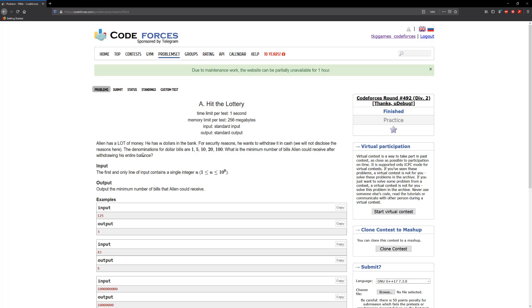The denominations for dollar bills are 1, 5, 10, 20 and 100. What is the minimum number of bills Alan could receive after withdrawing his entire balance?